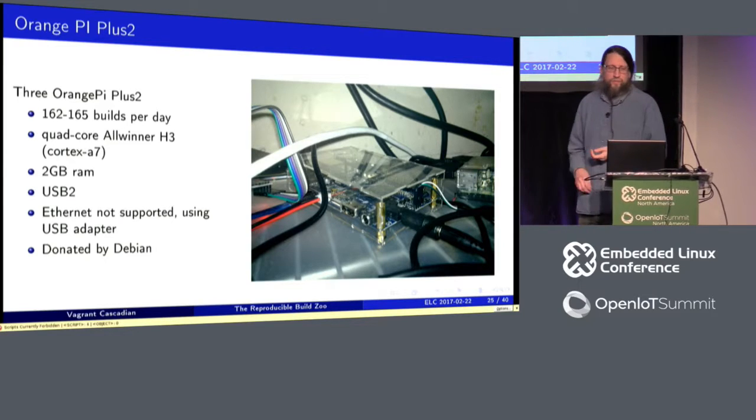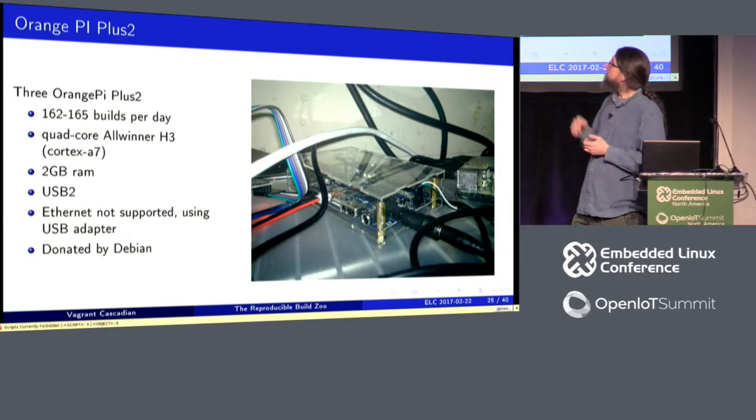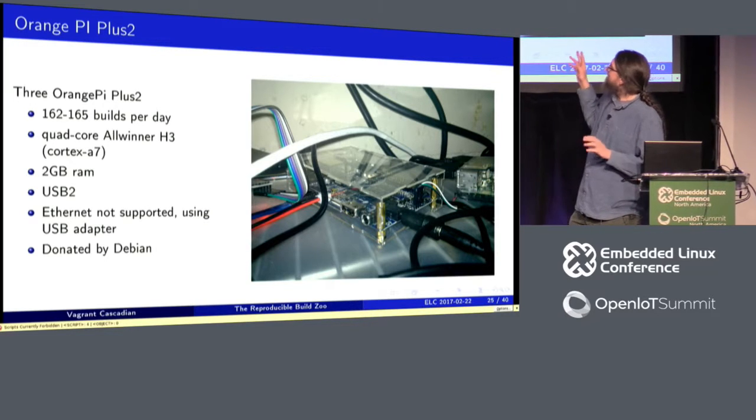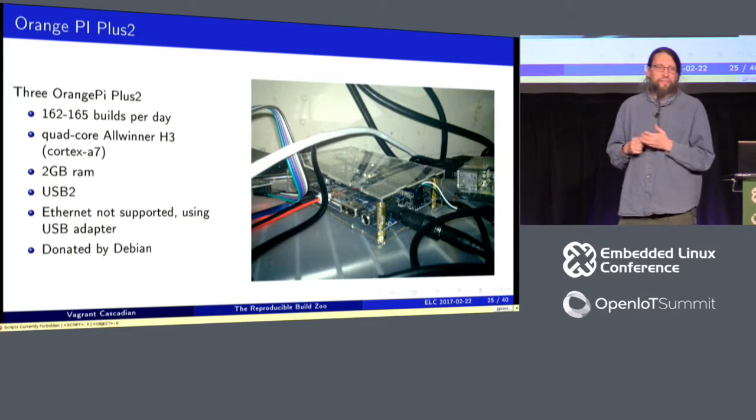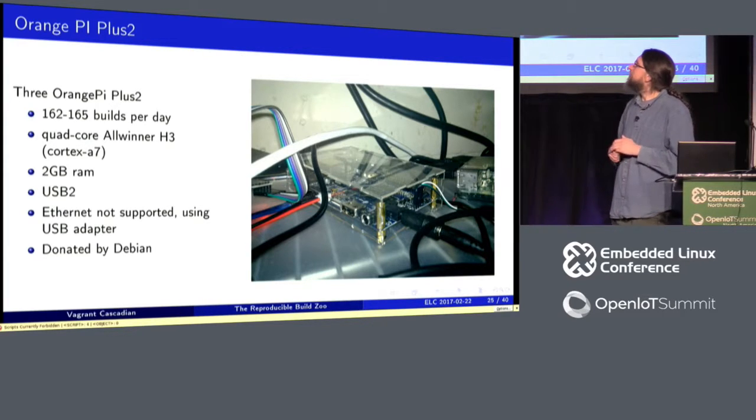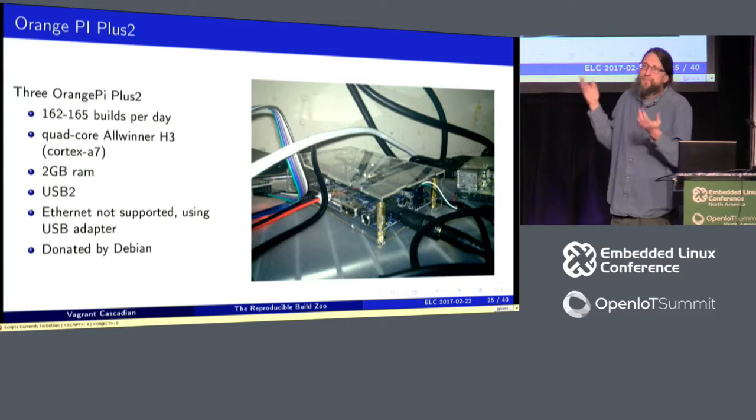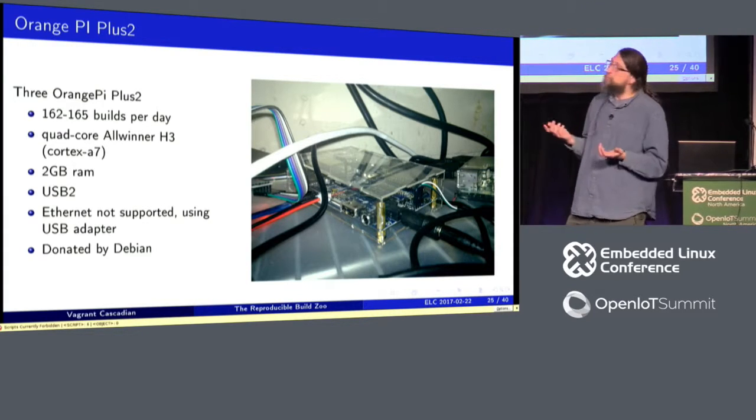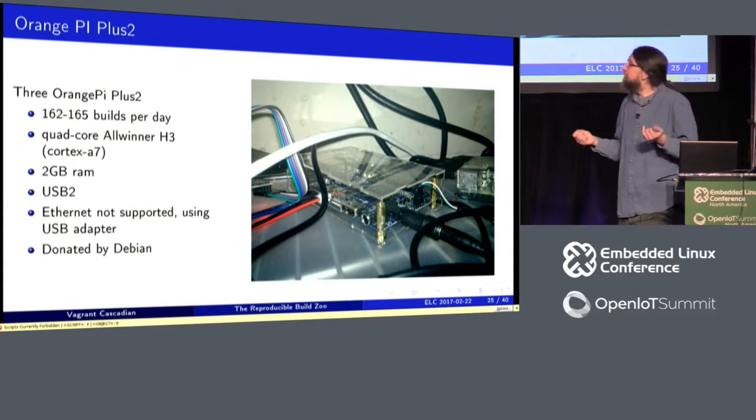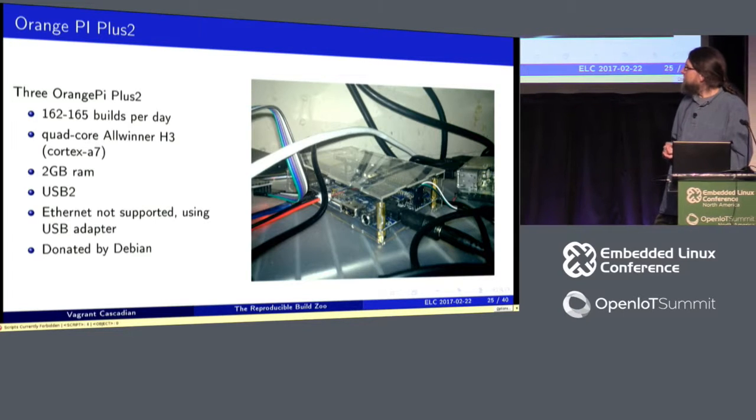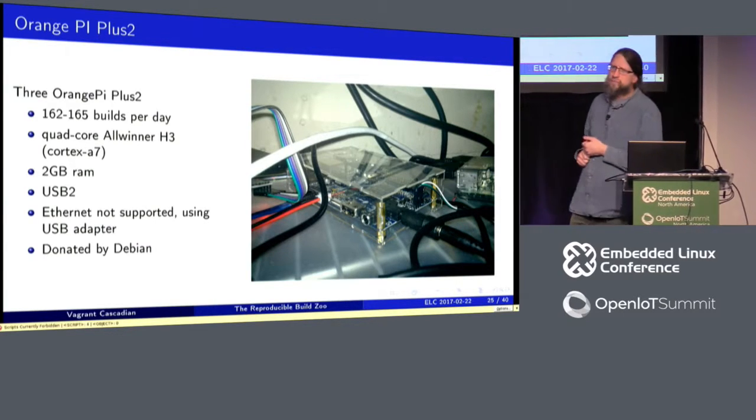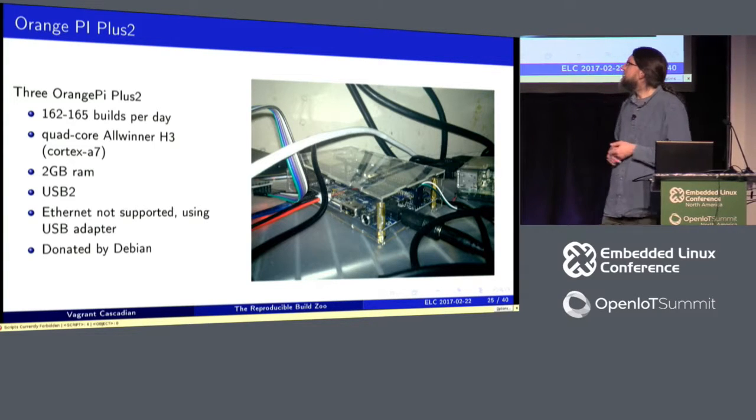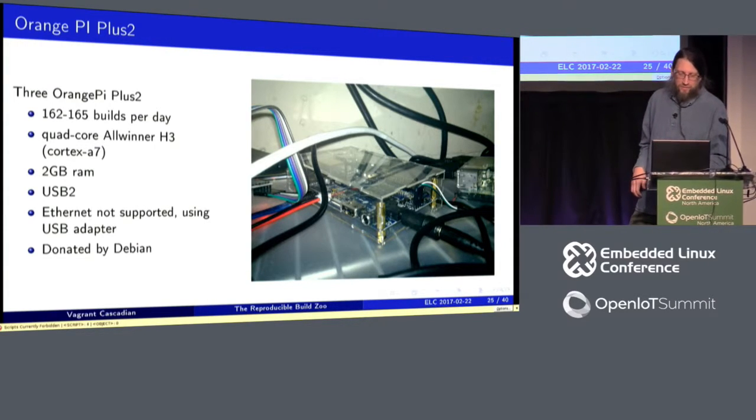We added some Orange Pi Plus 2 boards. They're a little slower. Technically it looks like they have SATA, but it's actually built onto a USB bus in a pretty suboptimal way. So their build numbers, their build averages aren't coming out quite as great, but they're still pretty good, and they were cheap. So they did a good job there. They also don't yet have Ethernet support in mainline, so I'm using an Ethernet adapter, but that's not a huge deal.